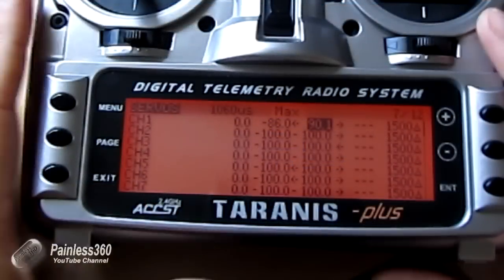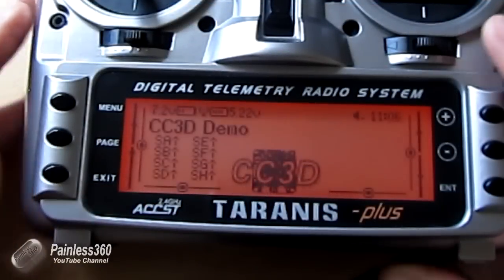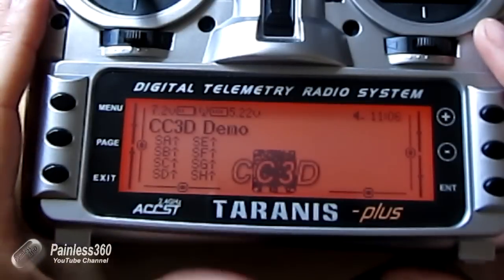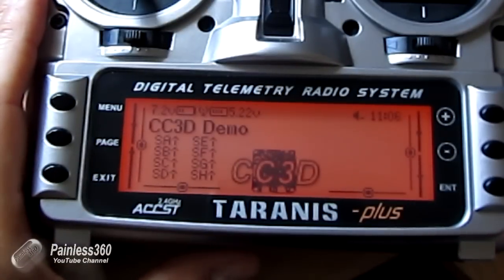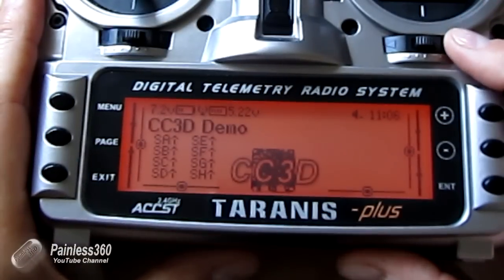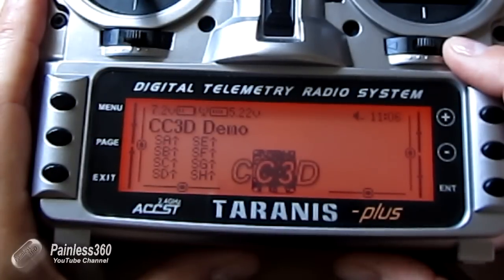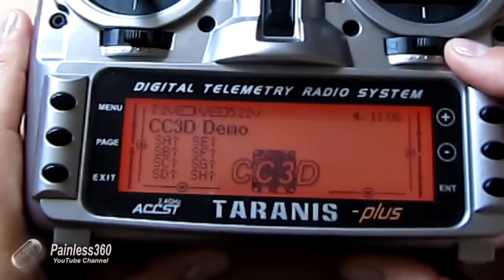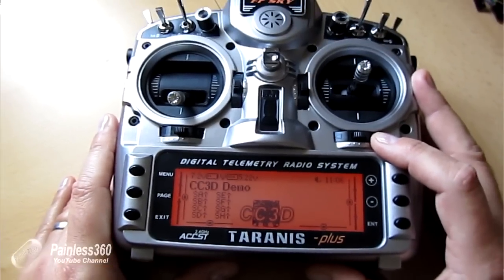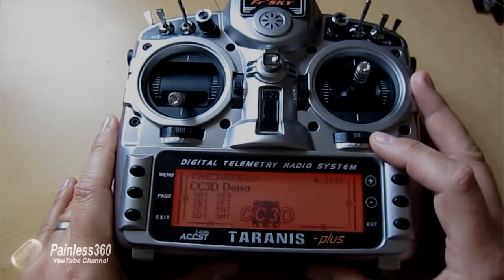Hopefully that helps you understand how to configure and set up additional channels, run through the CC3D configuration, and use channel reversing and end points in the servo menu to adjust how far each channel moves. Thanks for watching — stay tuned for more videos in the series and happy flying.